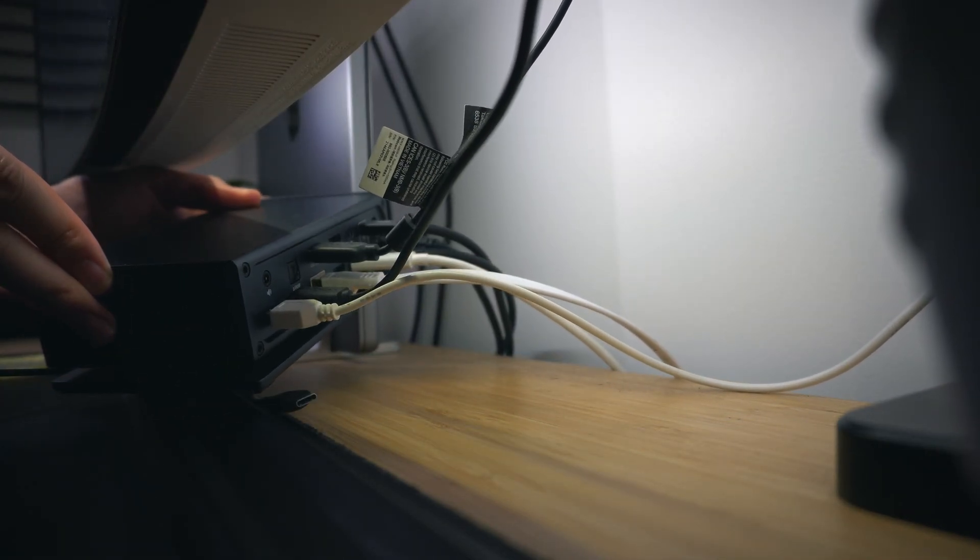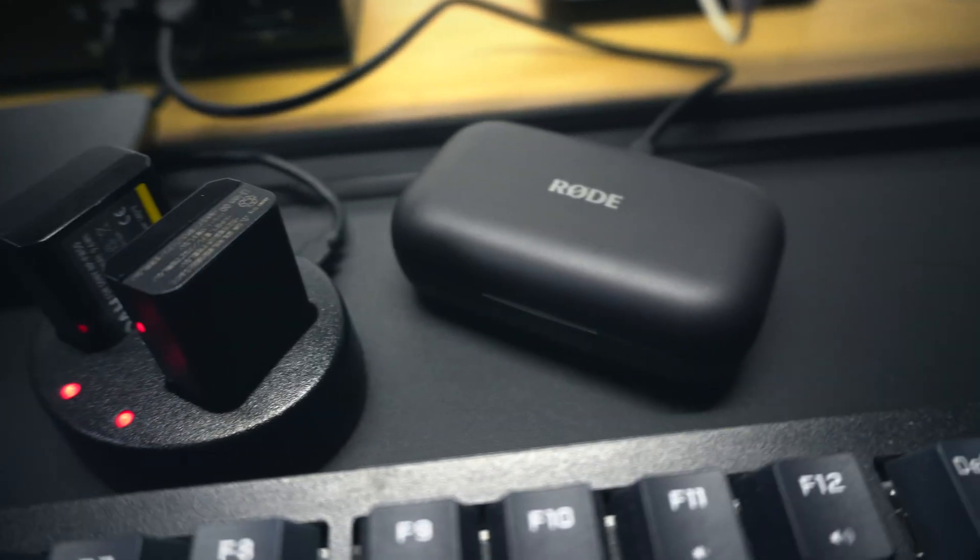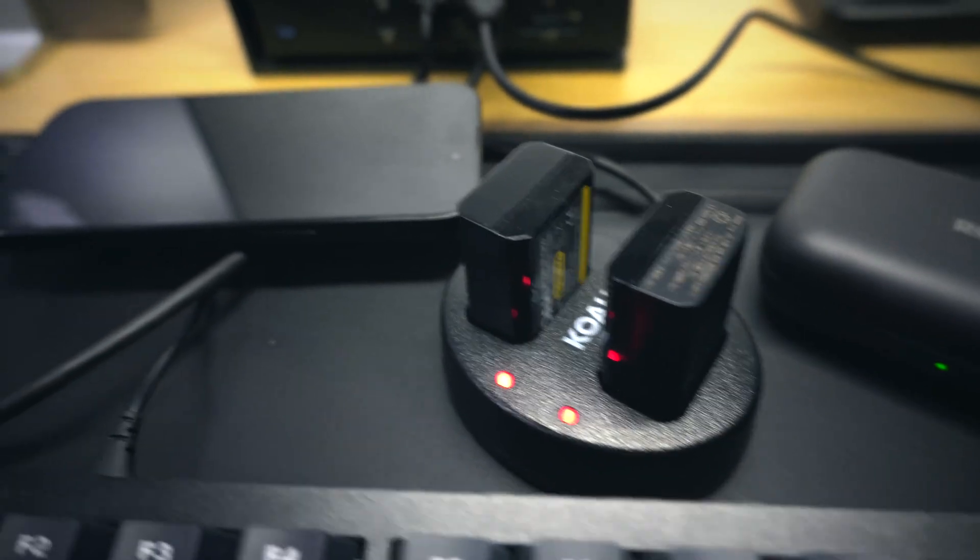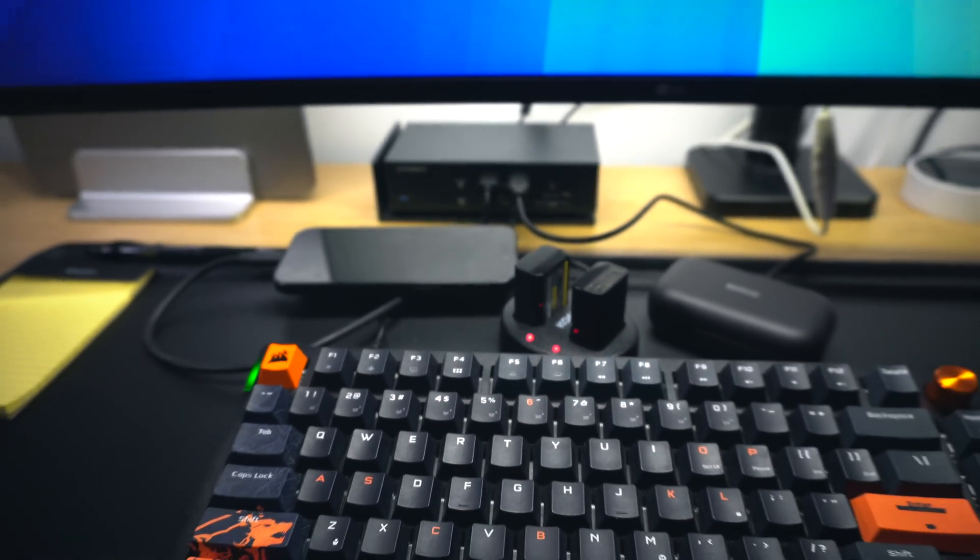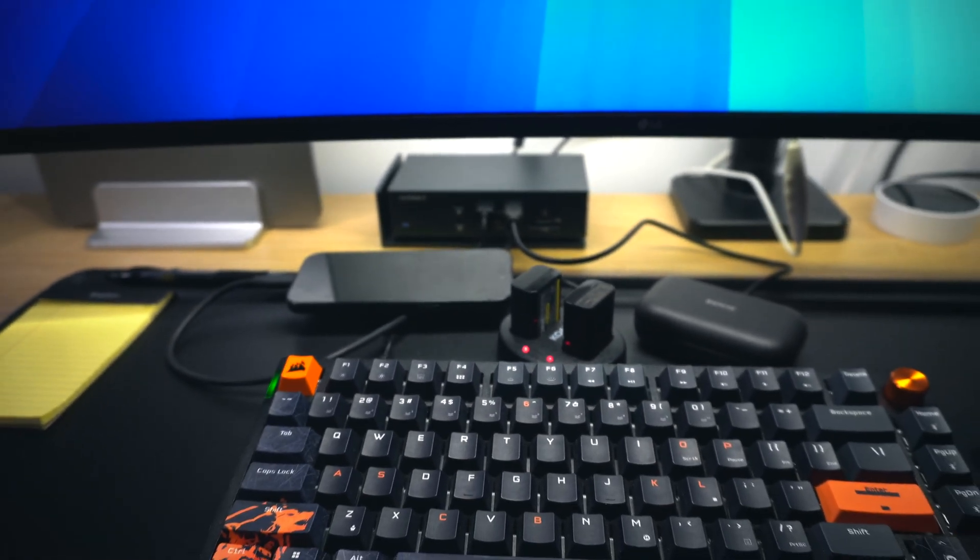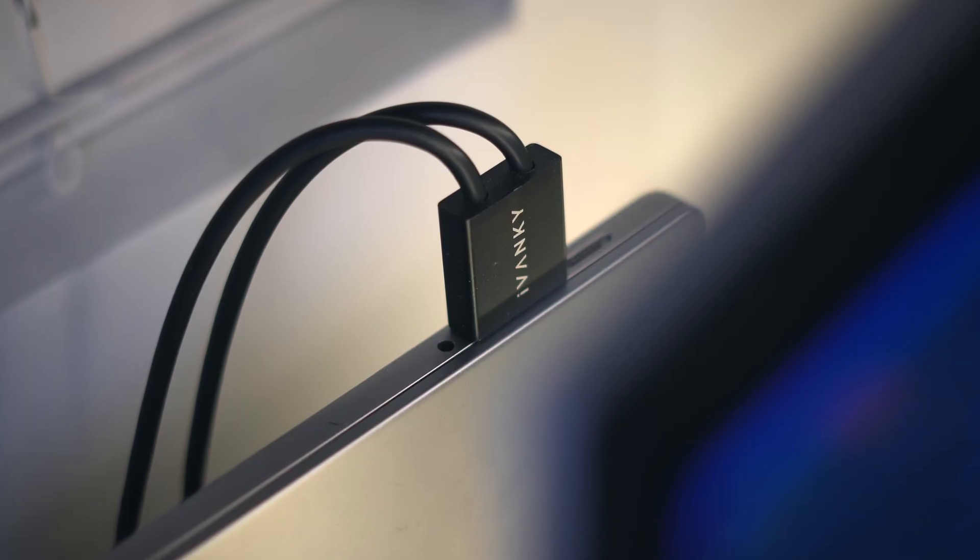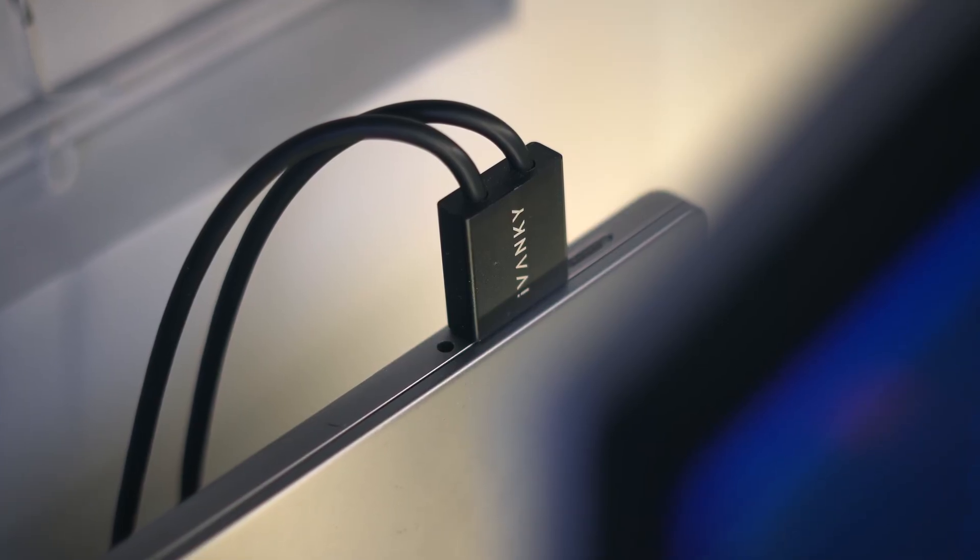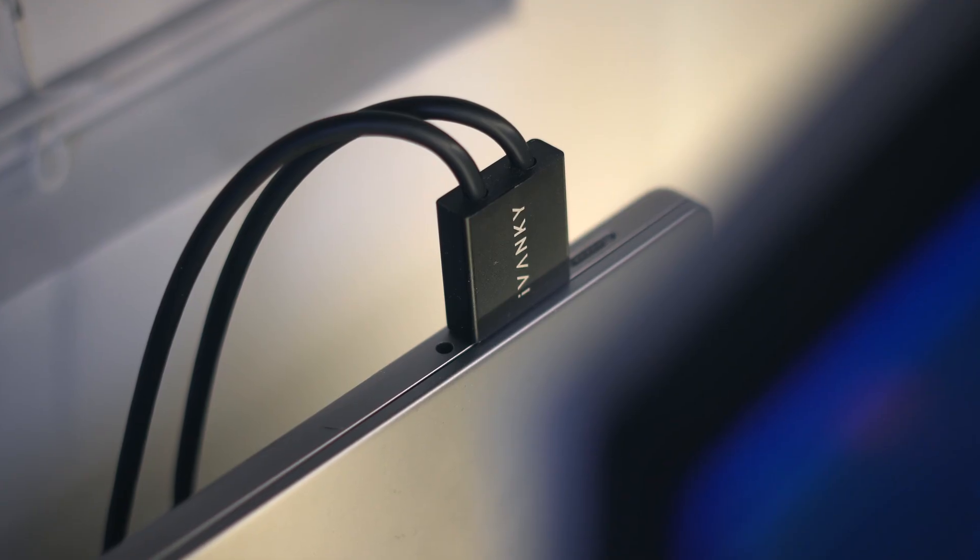And as you can see, I have just about everything under the sun plugged into this thing so that I can have that clean and classic singular cable setup that just plugs right into my MacBook, and then I'm good to go.